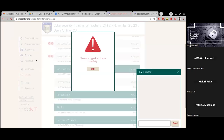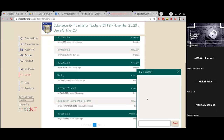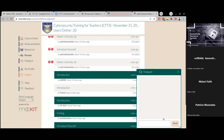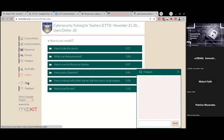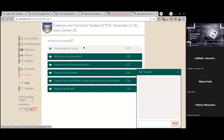Next we have Hangouts, which allows you to chat with people registered for this course within the platform. Then we have My Profile — clicking on it shows your personal details, your progress, and the forums you've participated in. Should you need help, click the help button to learn about using forums, interacting via Hangouts, and how to ask questions. If your question isn't covered there, reach out via email.